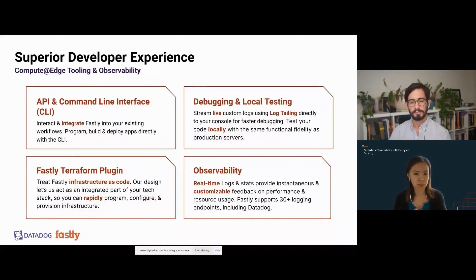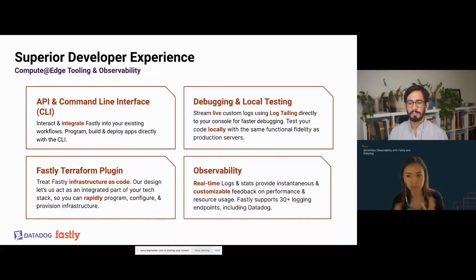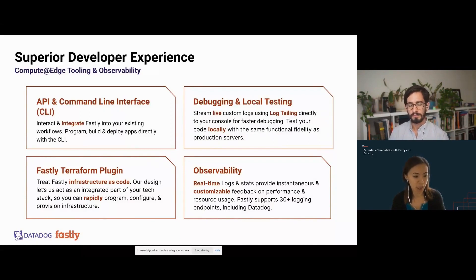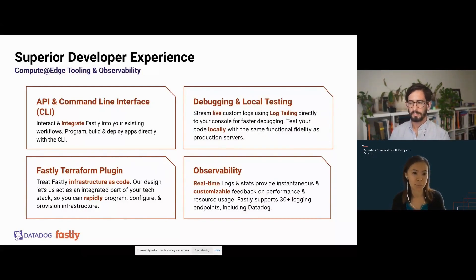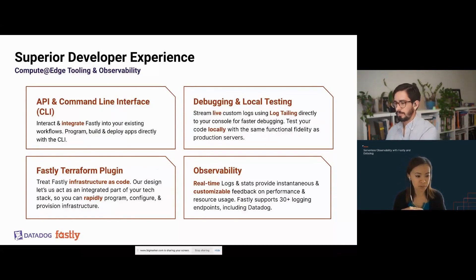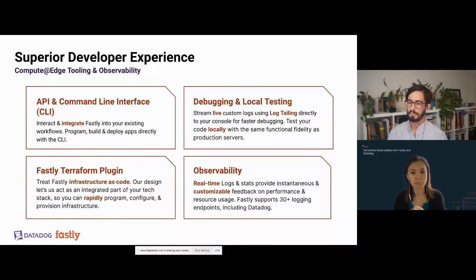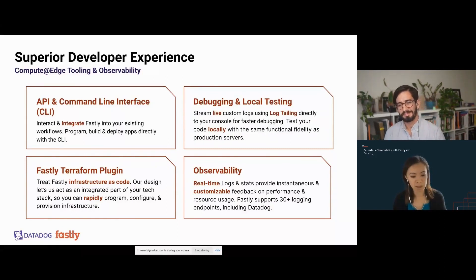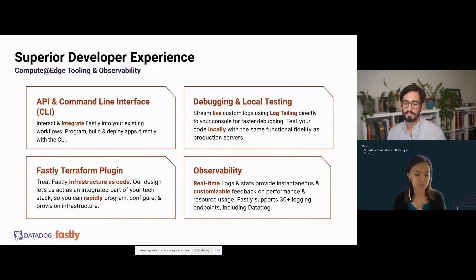Fastly has put a lot of focus on developer experience, apparent in the different developer tools we've built. You can quickly experiment with Compute Edge using our Fastly CLI and ready-to-deploy starter kits — you can get a Hello World program up and running with just a few commands. We've added Compute Edge to the Fastly Terraform provider so you can treat it as part of your infrastructure and CI/CD environment. And we've addressed known serverless pain points including debuggability and testability — Compute Edge has a log tailing feature that allows you to stream live logs directly to your console for faster debugging.